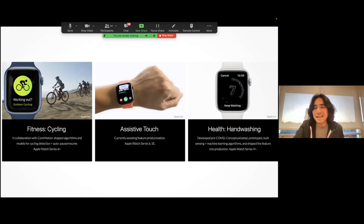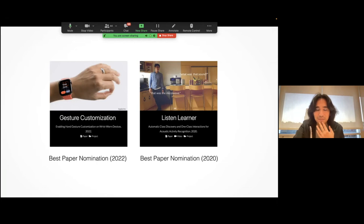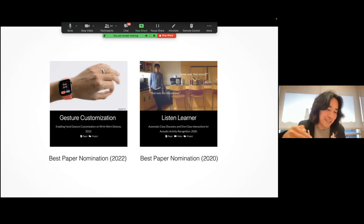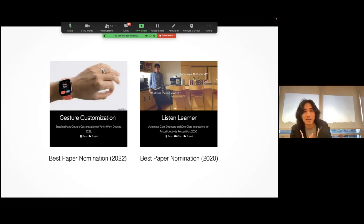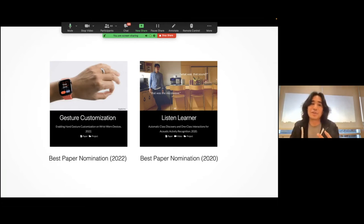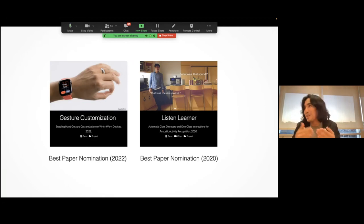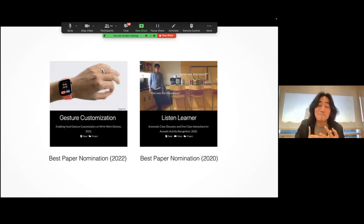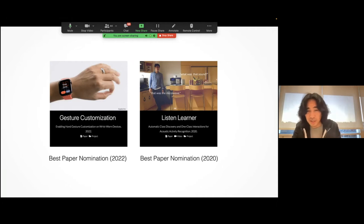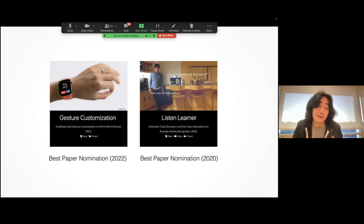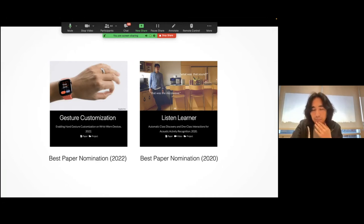I want to dive deeper into one of the more relevant projects right now. Before I do, I also want to mention that my team publishes — not only do we ship things, we're also actively engaging the research community. In fact, two of our papers have been awarded distinctions in the community. Not only are we shipping things, we're also publishing. I feel like Apple is a very unique place for me to do both, and I'm having a blast. So let's dive deep into the handwashing feature on the Apple Watch.